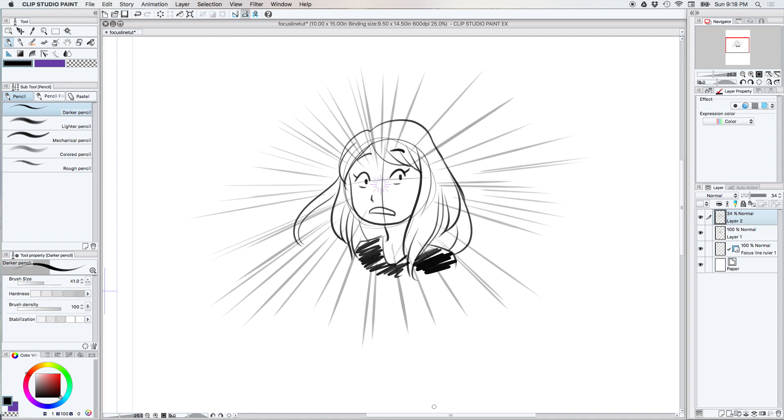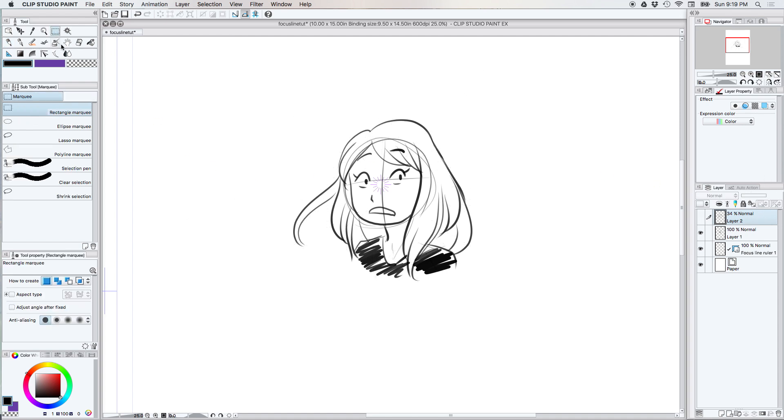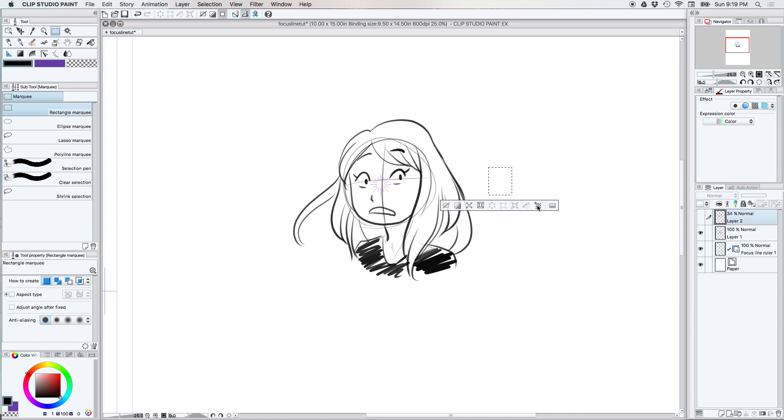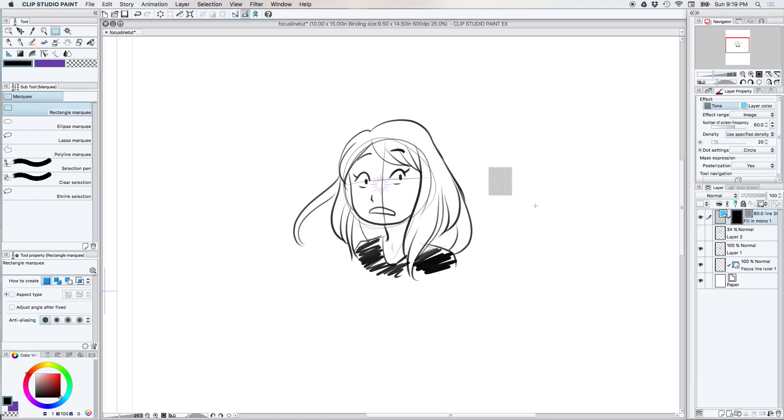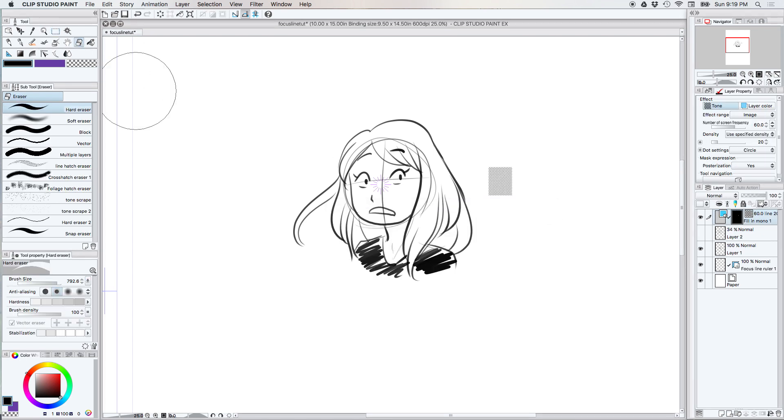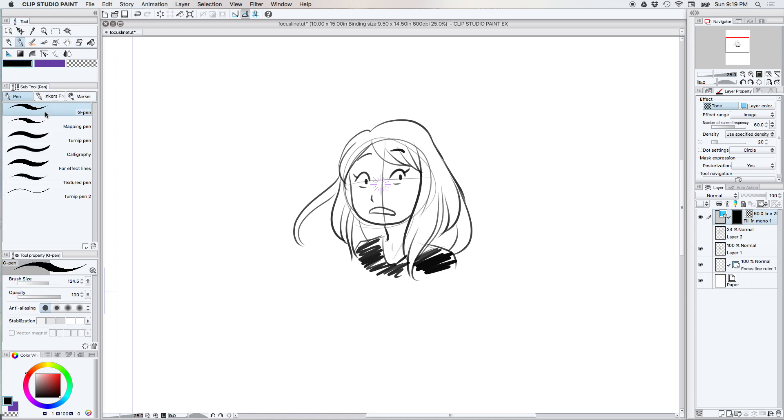Now here's some cool things about the focus line. Let me go ahead and turn this one off right now. Let's get some tone on here and I'm just gonna erase that for the time being. Now we have a tone layer and our focus line ruler is still active.